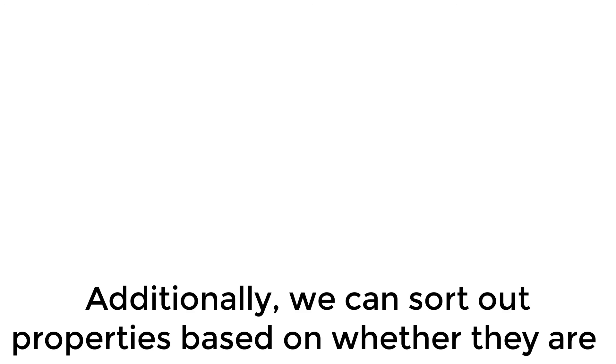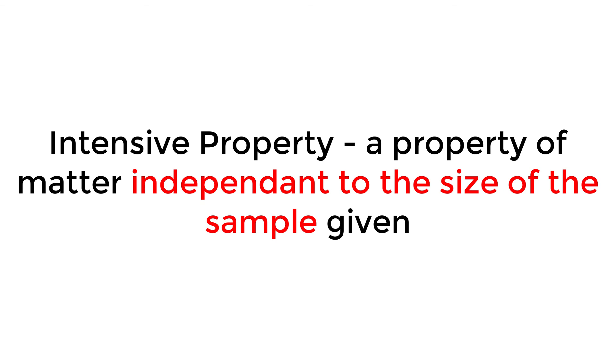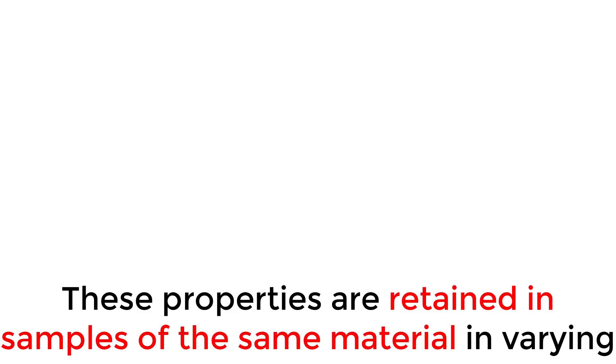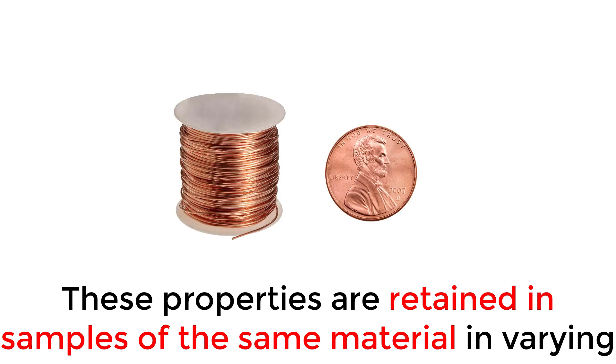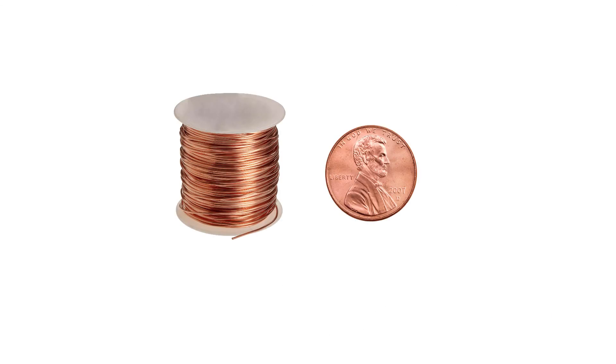Additionally, we can sort out properties based on whether they are intensive or extensive properties. An intensive property is classified as any property of matter independent to the size of the sample given. These properties are retained in the samples of the same material, in varying shapes and sizes.